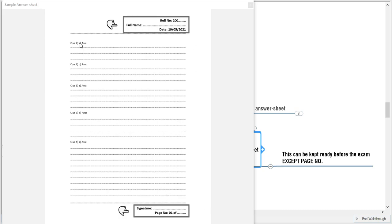One more important instruction: write your answers in sequence. If you start with Question 2, write all sub-questions of Question 2 before moving on. You must attempt all sub-questions of a particular question before proceeding to the next. For example, if you start with long answer questions, write both long answers before moving to the next type of question. This makes it easier for the assessor and ensures no answer is left uncorrected.